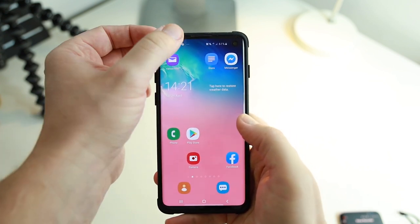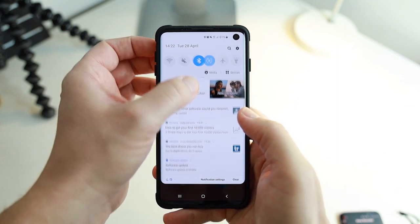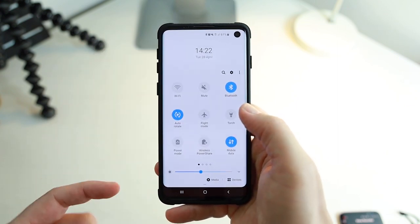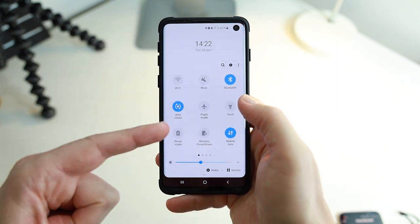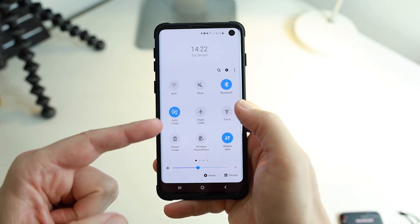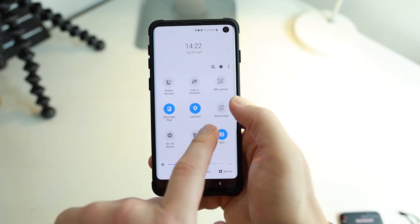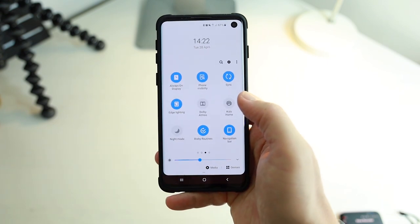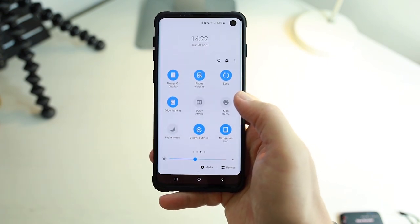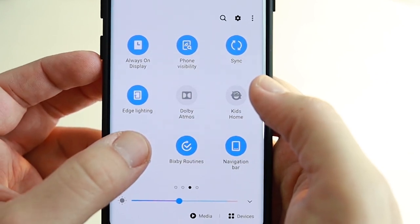Simply drag down, drag down again, and you'll see the settings options that you have within your phone. Now if you go across twice you'll notice you have a setting called night mode.